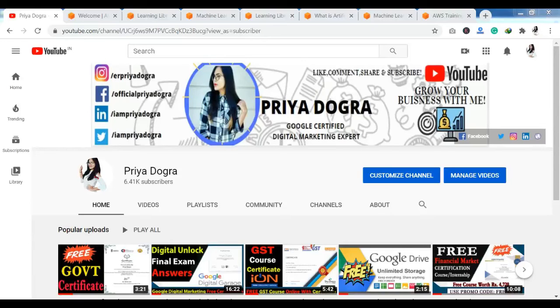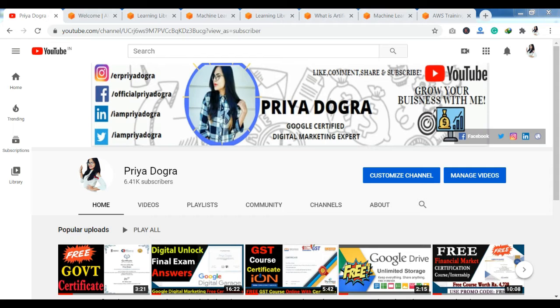Hello everyone, welcome back to my channel. My name is Priya Dogra and I am back again with another video.